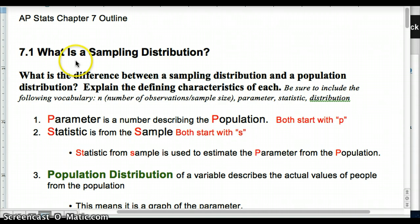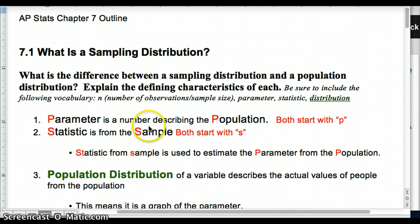Keep in mind: P is for parameter and for population. A parameter comes from the population. Ultimately, with statistics, that's what we're trying to figure out — the parameter. We're trying to figure out something about the population, whether it's the percent of people who approve of Barack Obama or the percent of people who prefer Thai food to Mexican food — whatever we're looking for in our study. We're trying to figure out our parameter, and then we use a statistic from our sample to figure it out.